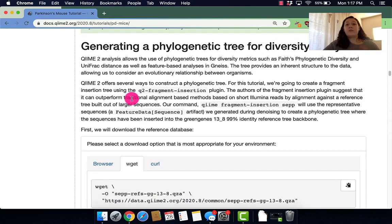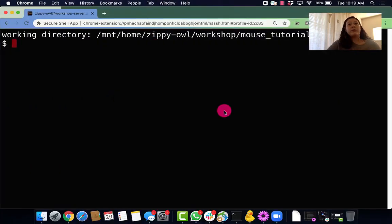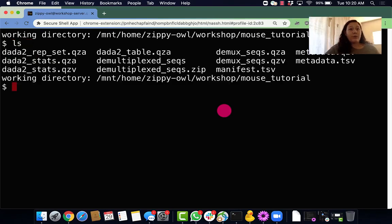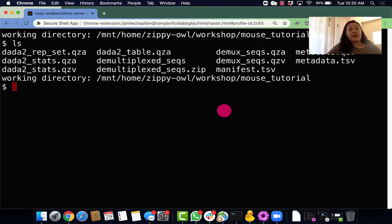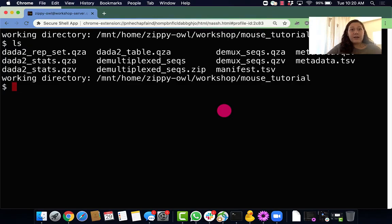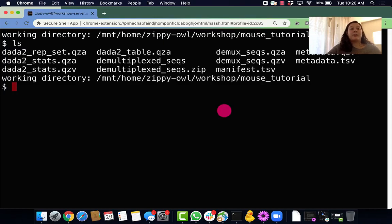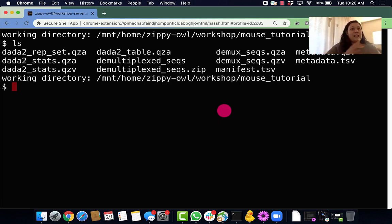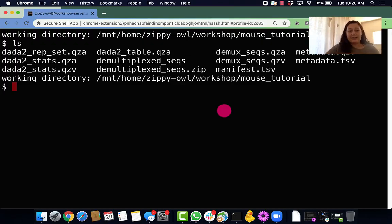Before we get into creating a phylogenetic tree, we're going to recap where our last tutorial left off. In our last tutorial we denoised our data, so you'll see a bunch of dada2_set or dada2_anything data which all came from our denoising step. So now that we have good quality data, we'll be able to make a phylogenetic tree. For our phylogenetic tree we'll be using the dada2_rep_set.qza, and once we have our phylogenetic tree we will have completed the last step before we actually get to the heart of the analysis.